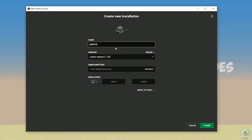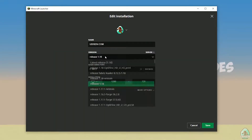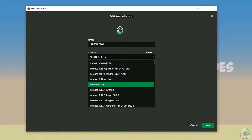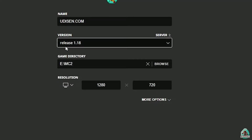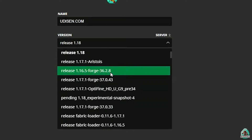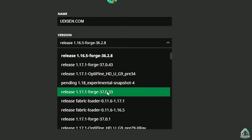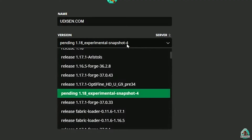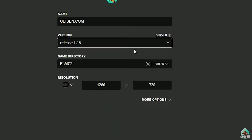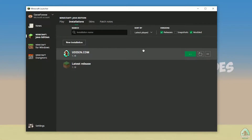Tap new installation and create it. After that, press the left mouse button on the installation and in this list find the right version of Minecraft. If you install for Minecraft 1.18 choose release 1.18; if you want Minecraft 1.18.2 choose release 1.18.2, and so on. Today for example we use release 1.18. After that press the save button and press the play button. Wait for a second.